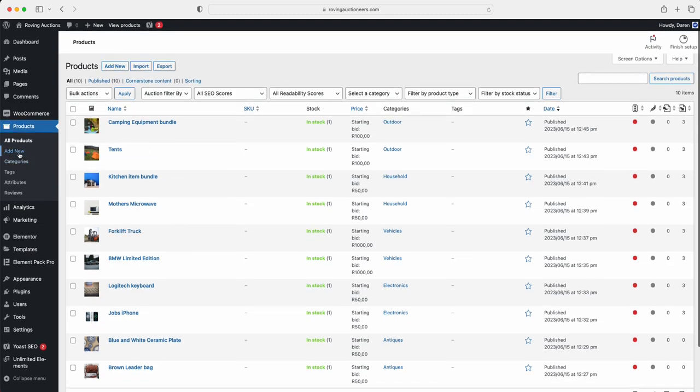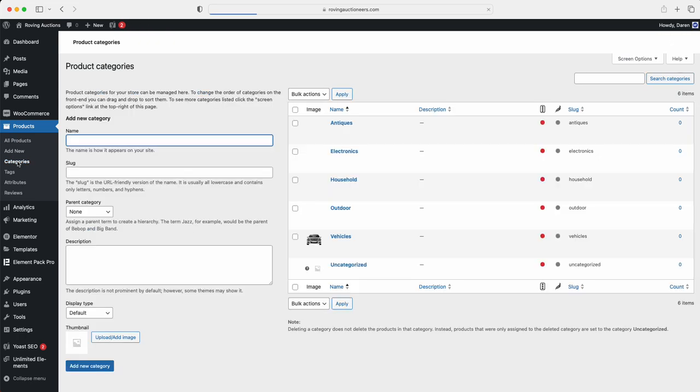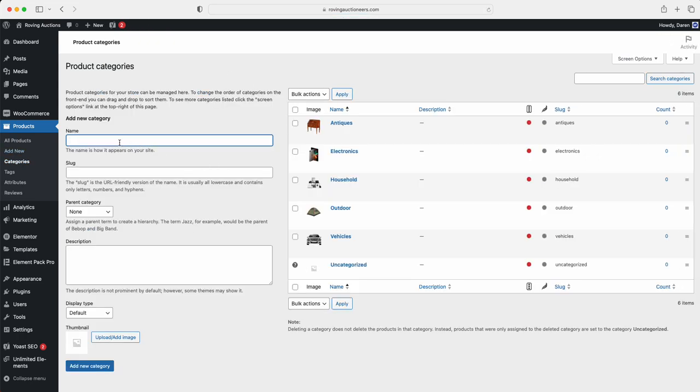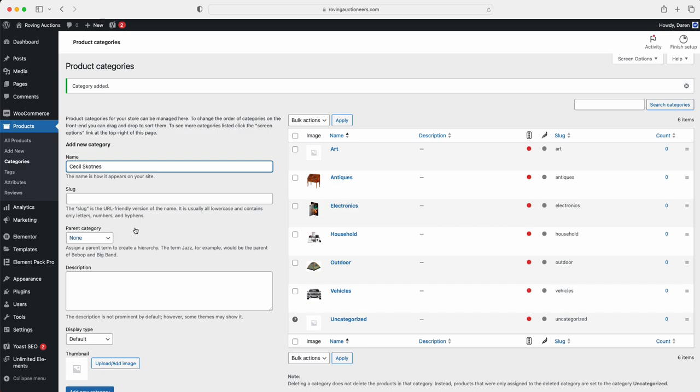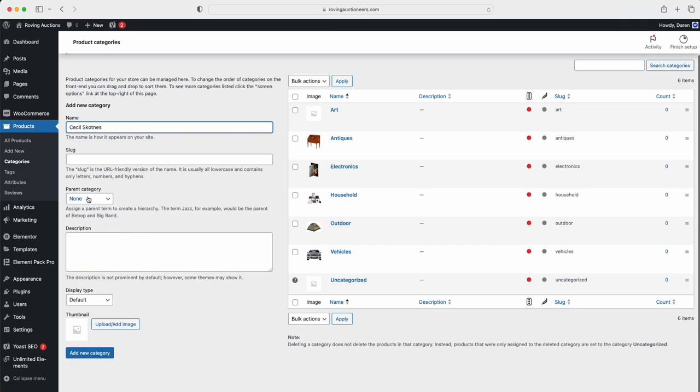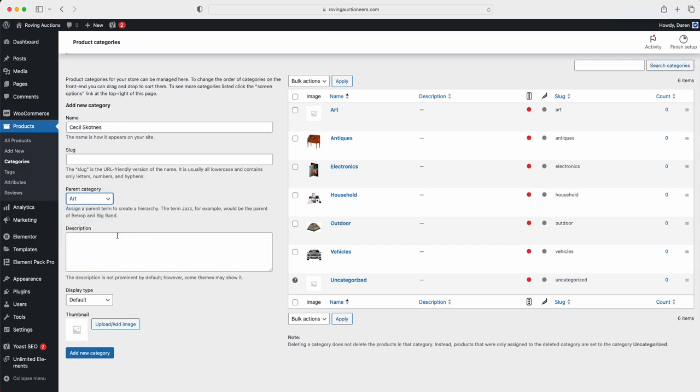What we're going to do is we're going to first go to categories. Then what we're going to do is we're going to type in art. We're going to just leave it as is, and we're going to hit add new category. So now there is our art category. Now what we're going to do is we got an artist. So now we're going to call this one Cecile. That's the artist's name. Then we're going to choose the parent category to go to art, and then we're going to hit add.